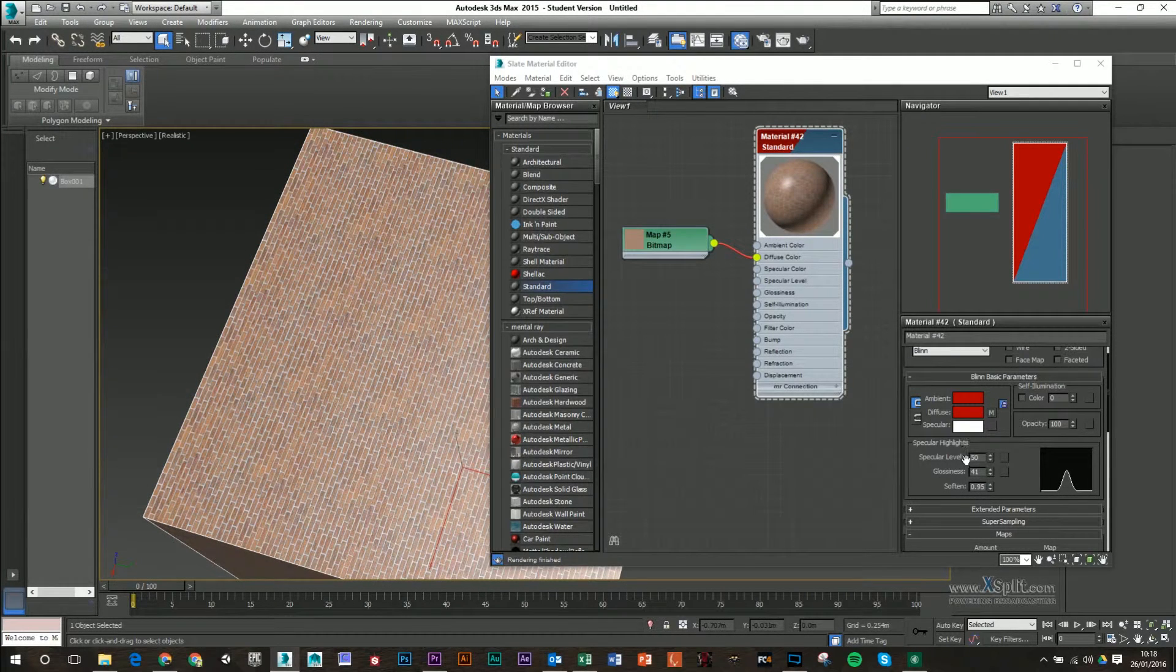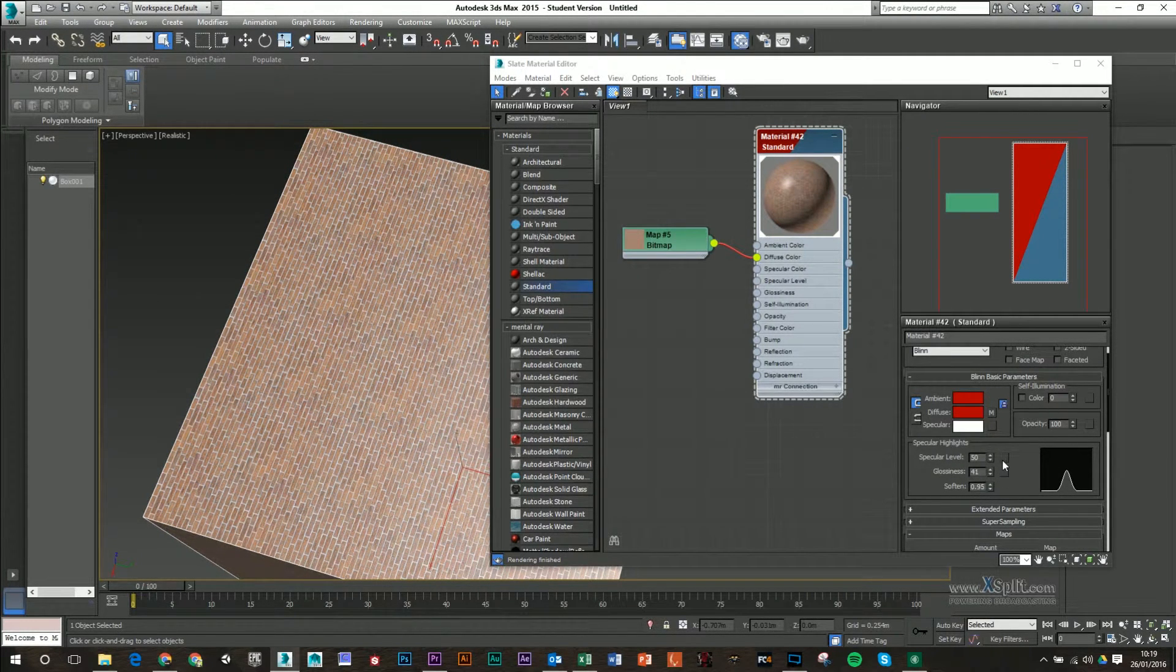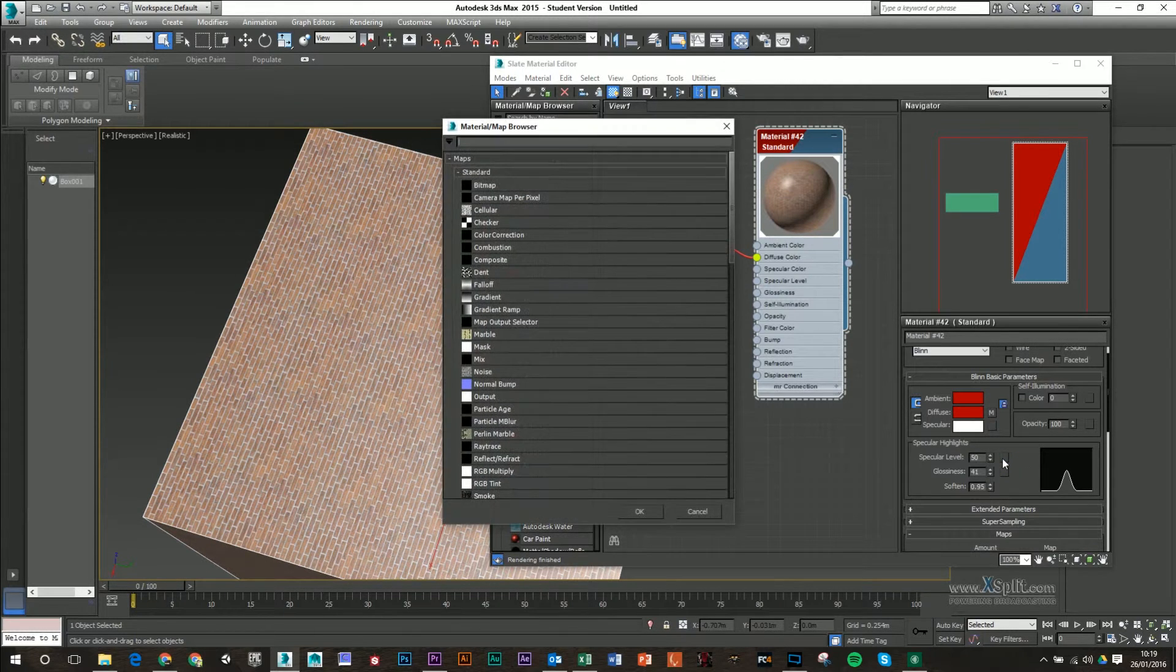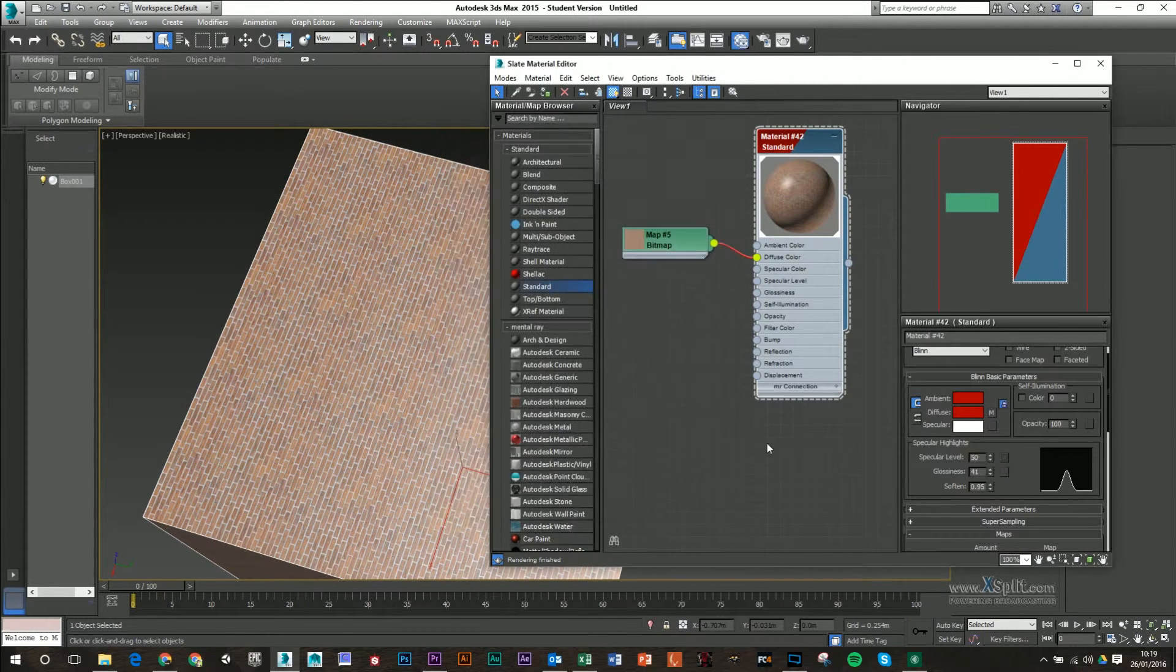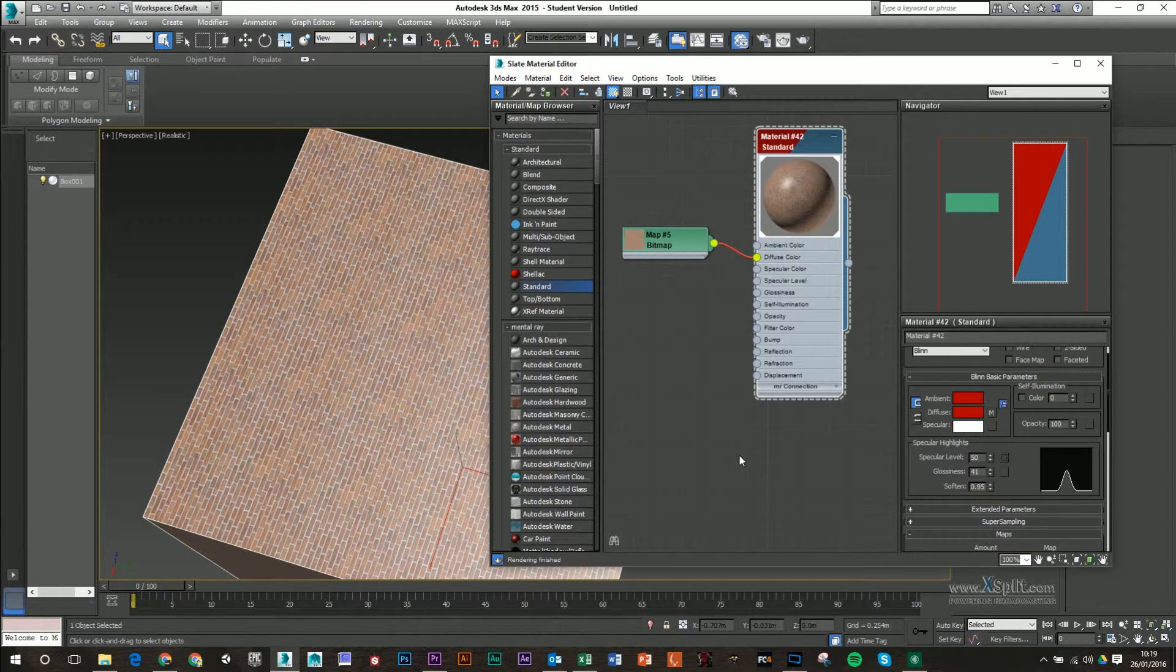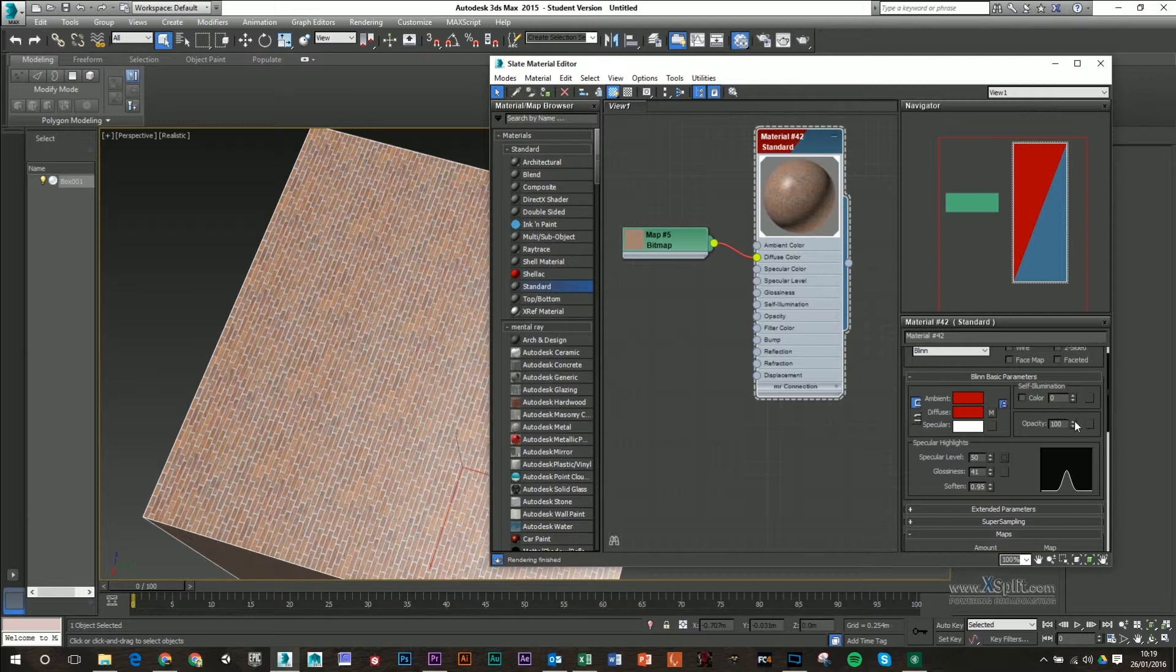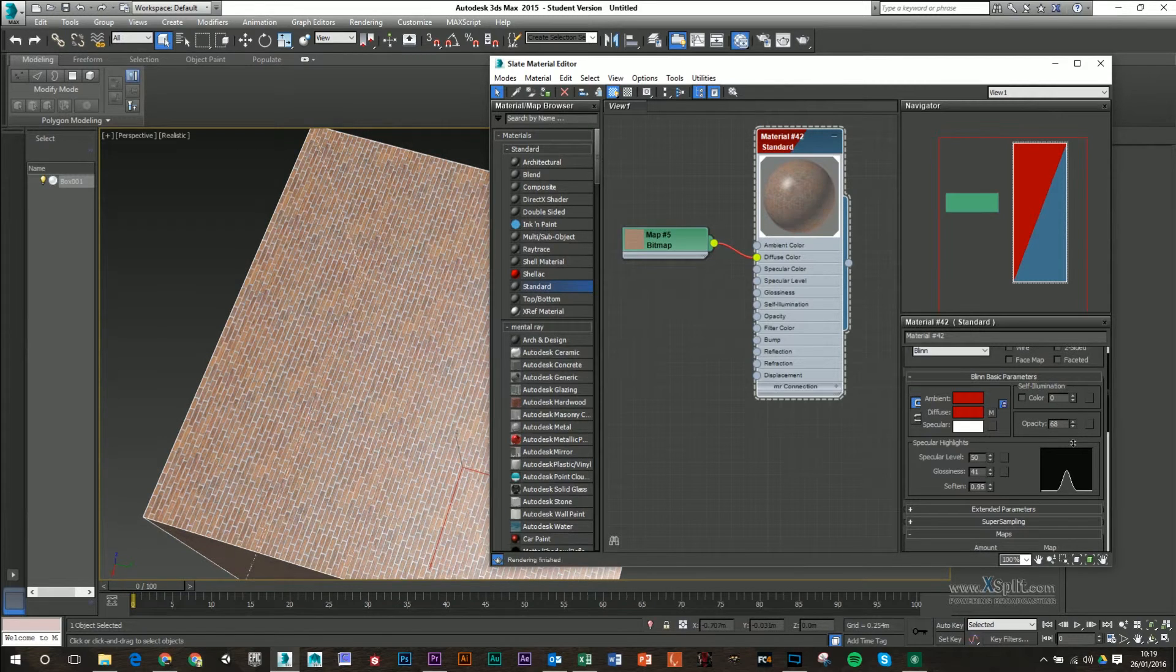I can also tie a specular map to that. So if I wanted to, I could go in and click specular level and I could get a black and white image, which I'll show you in later lessons, how to create a specular map. And if I wanted to, I could go in here to opacity and also add another map into that.